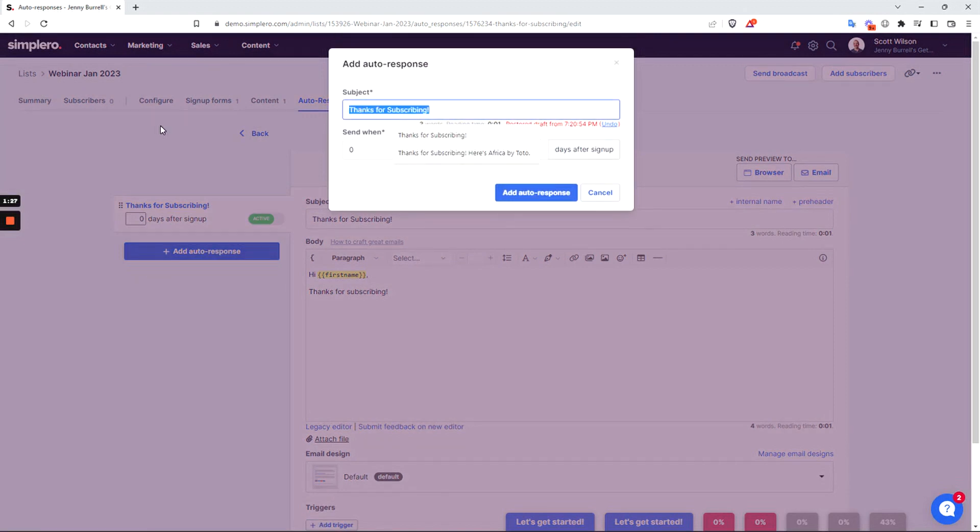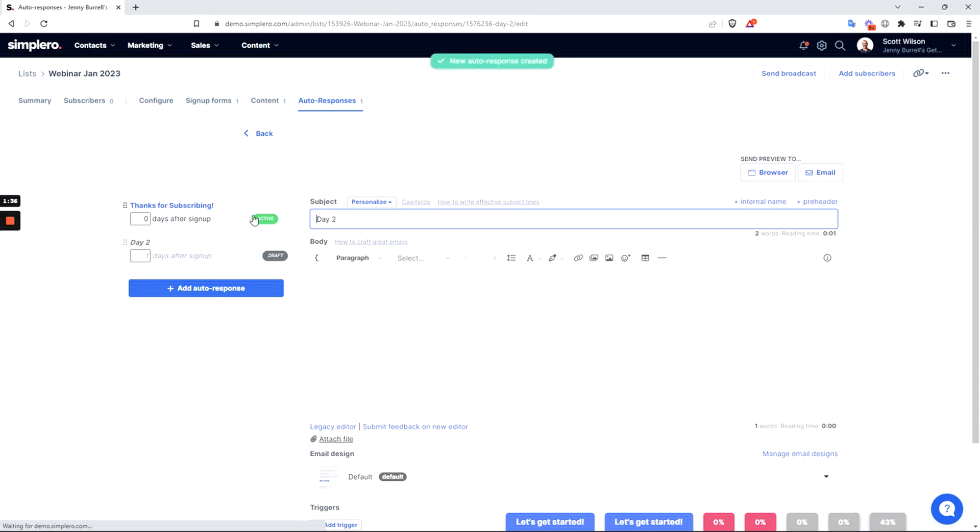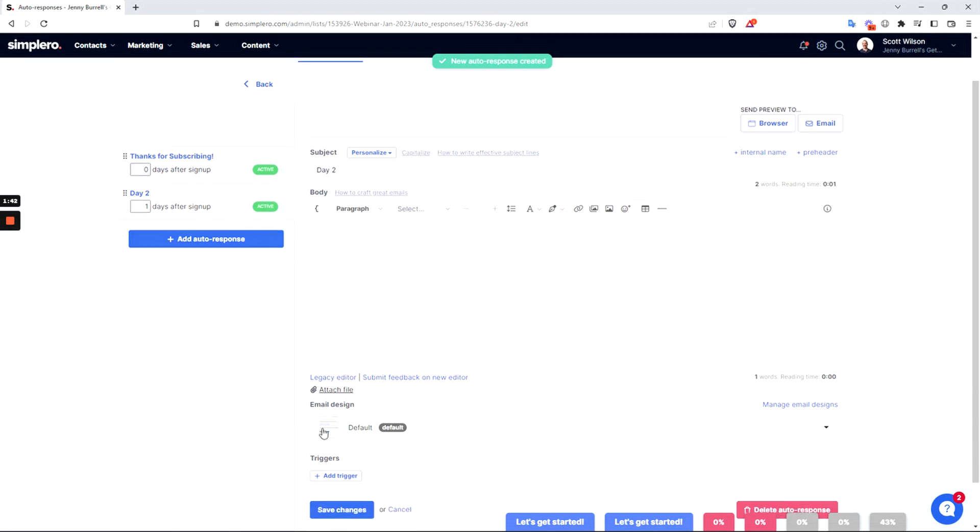Maybe this could be 'day two', and we can say one day after sign up. We can add whatever text we need into the body of the email and activate this.